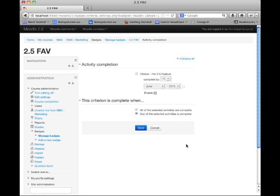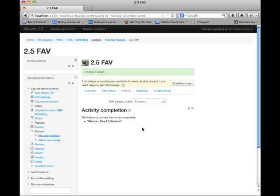Once you've selected the criteria, Moodle will list all of the activities that have conditions set. In this course there is only one activity, so I'm clicking on the choice. You'll also notice that you've got the choice of all of the selected activities or any of the selected activities, so if we had multiple activity completions, we could choose either of those settings. I'm going to click Save. Now our badge is set up, but it's currently not available, and the last step to make it available is to click Enable Access. This means that when students complete this activity, they will be issued this badge.